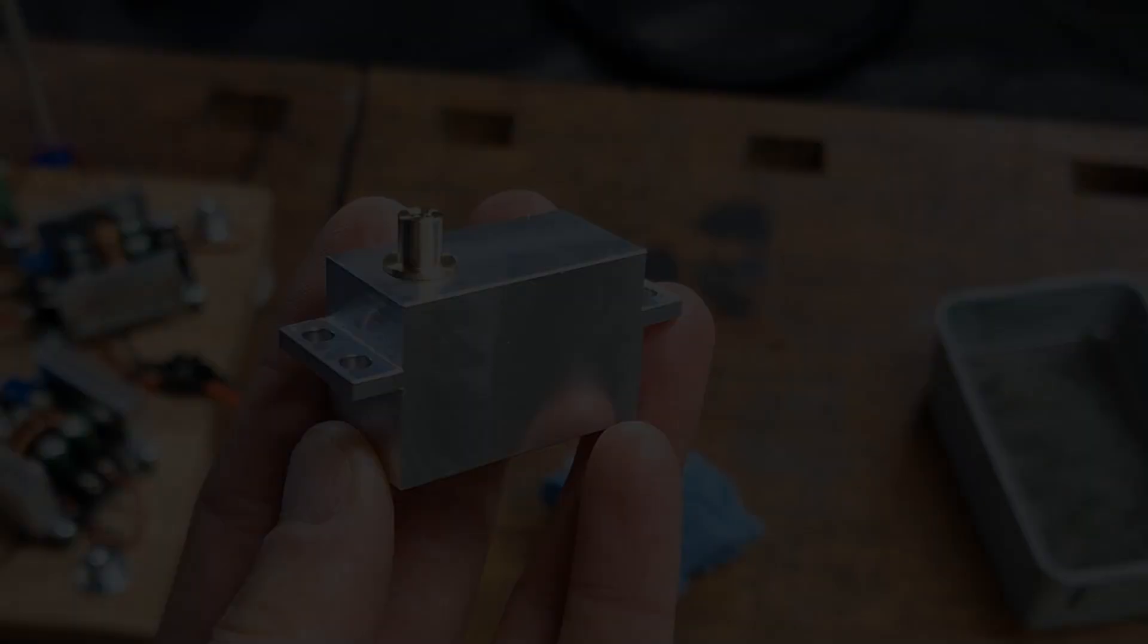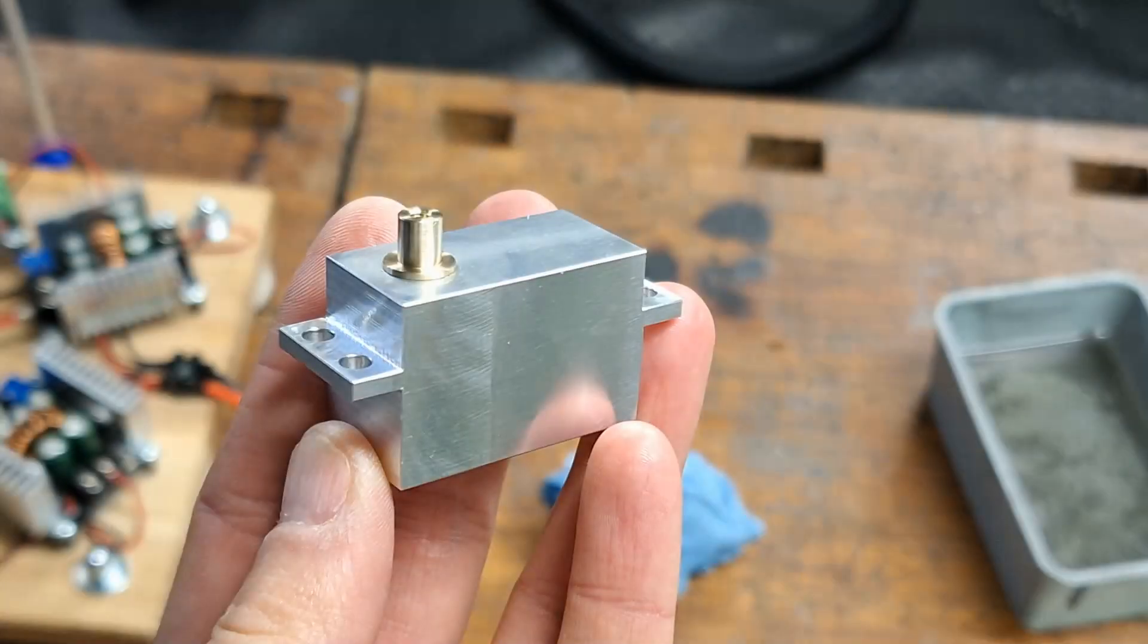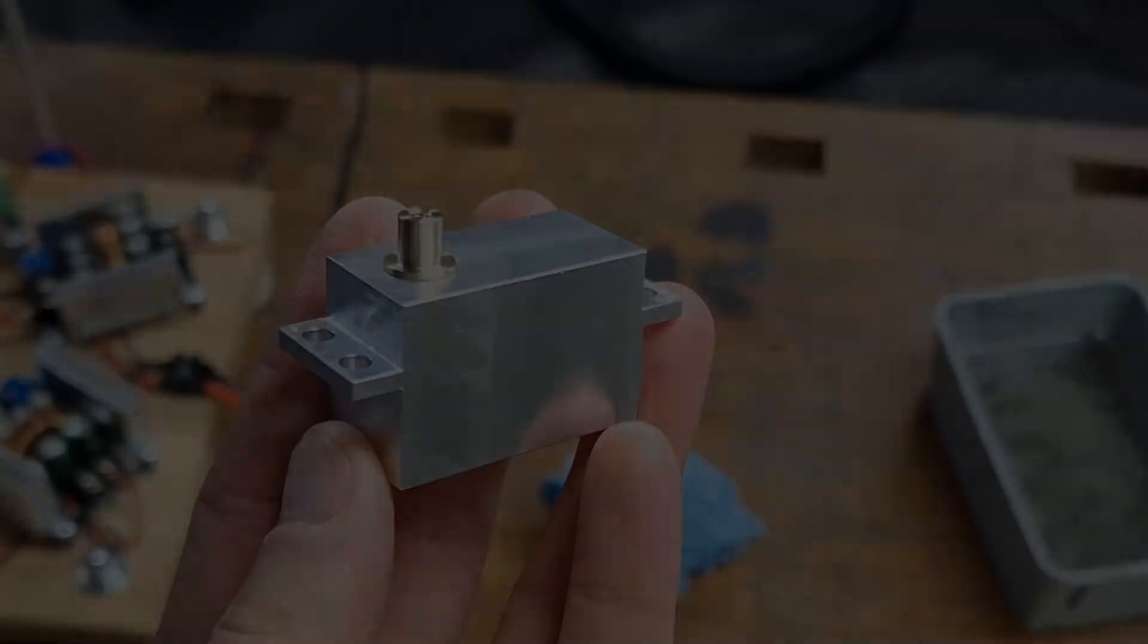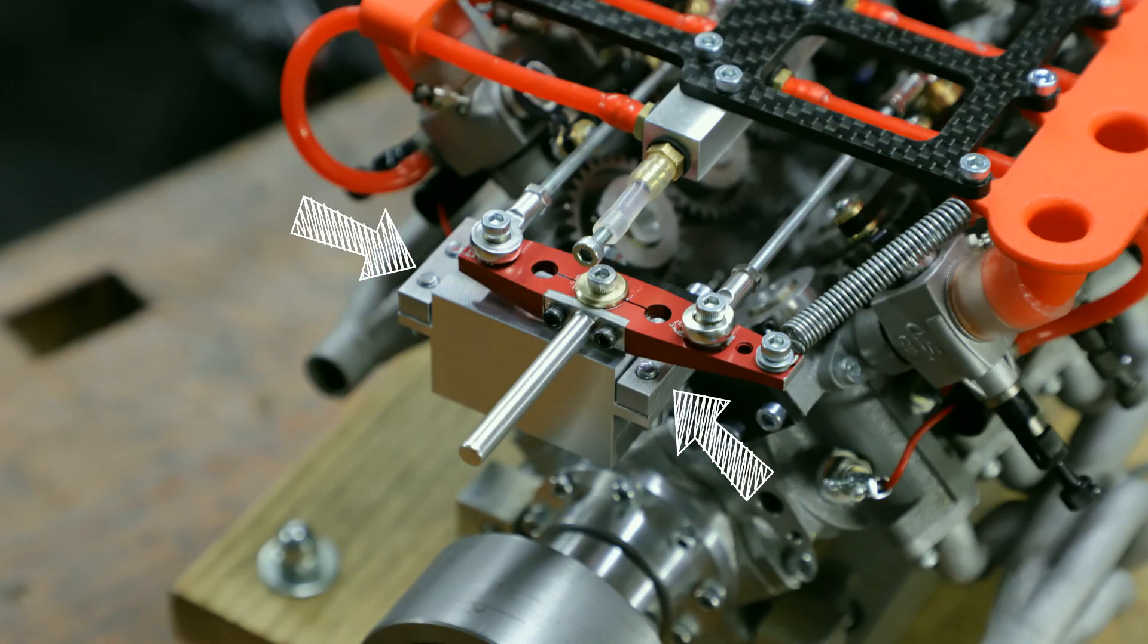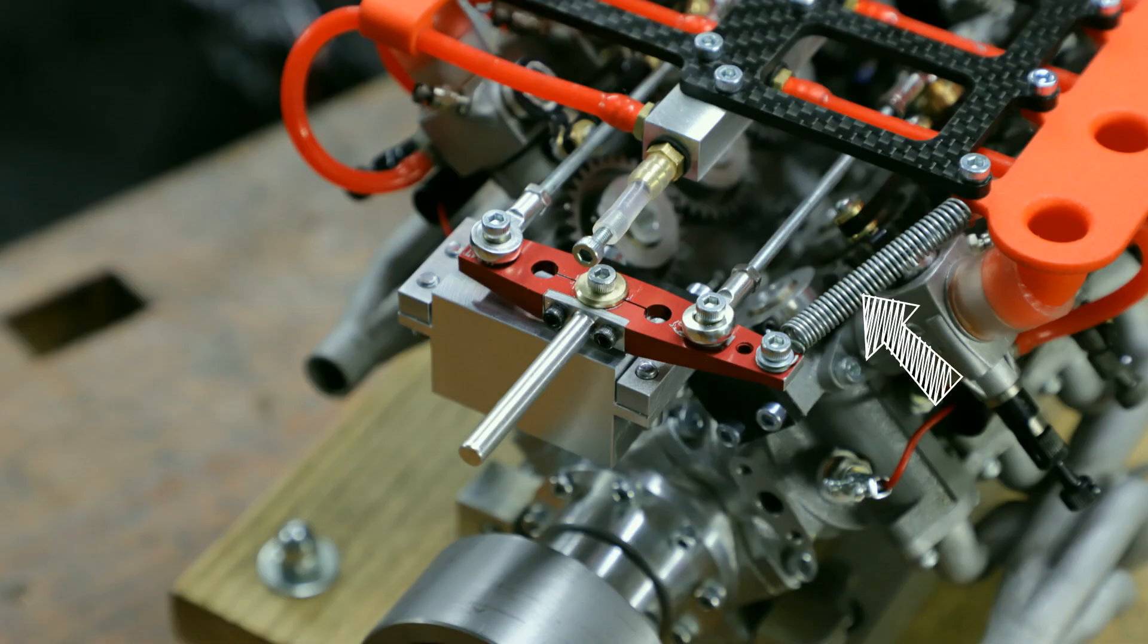To solve the servo problem and have the motor under better control, I built a servo dummy for manual control. This fits one-to-one into the existing servo mount. I also installed a tension spring which always returns the lever to the idle position.